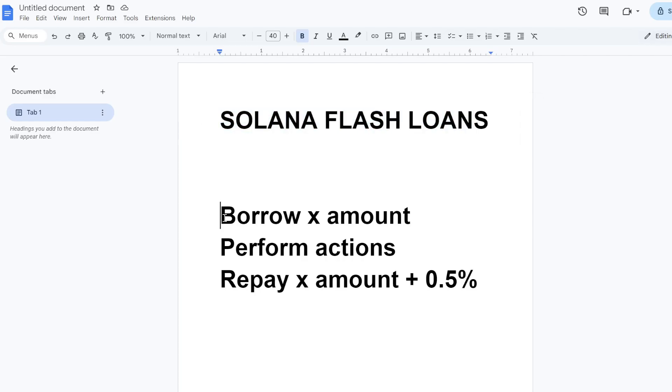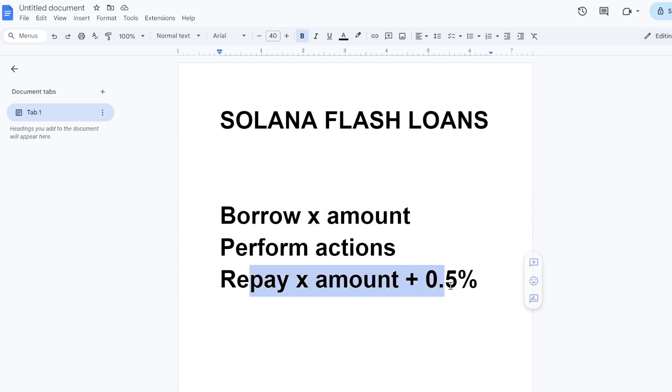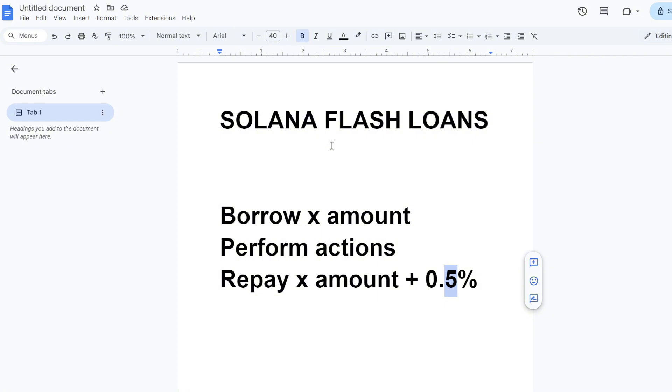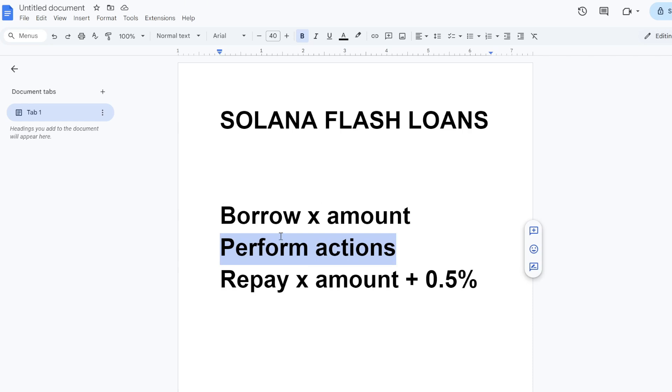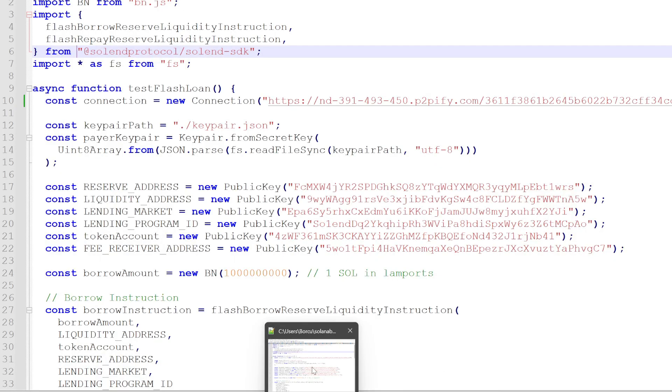If you don't know what a flash loan is, it's super simple. Essentially you are borrowing and repaying the funds in the same transaction so that it basically is like it never left. So because of this, you can borrow basically an infinite amount of money, but you have to have some action to do with it or it's not very useful. In this example, we're just going over the flash loan portion of the code.